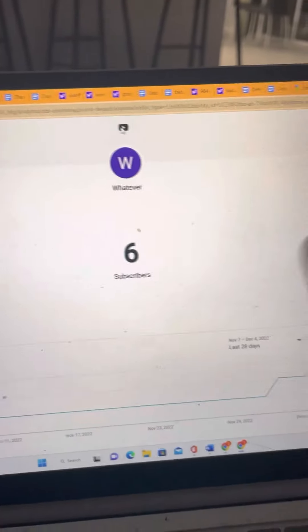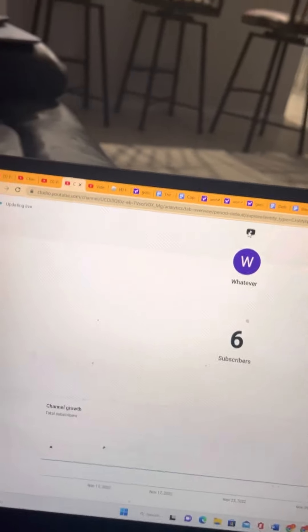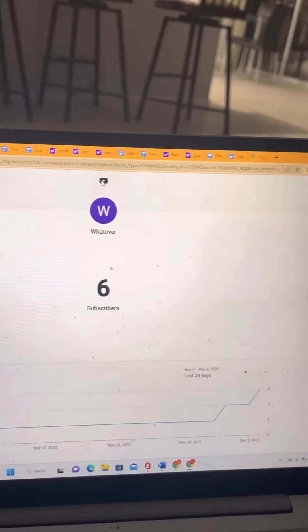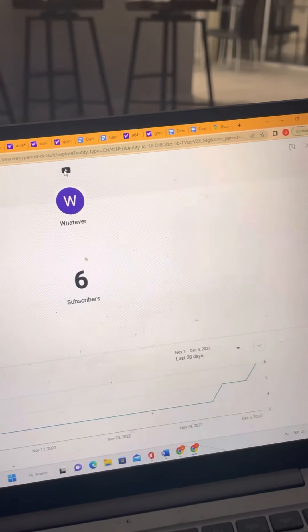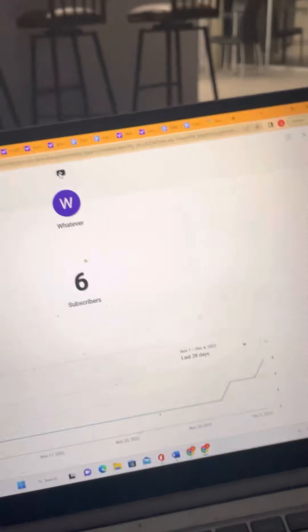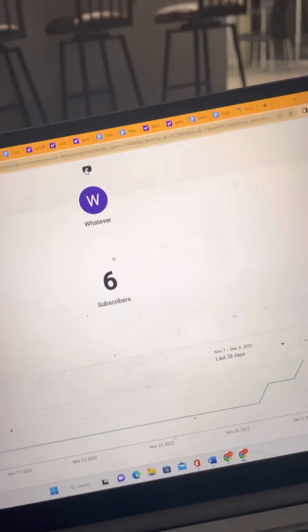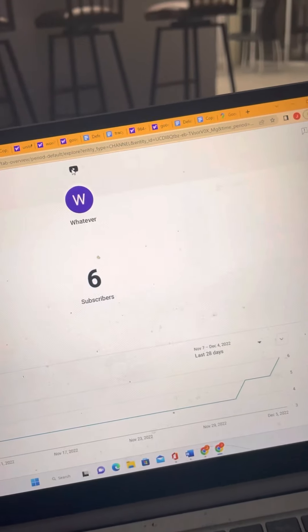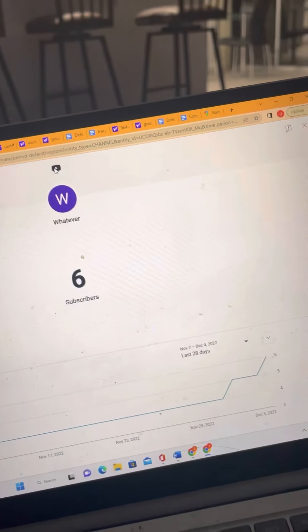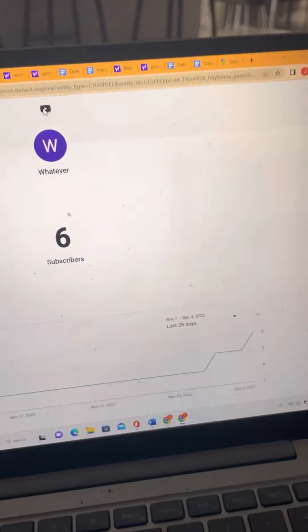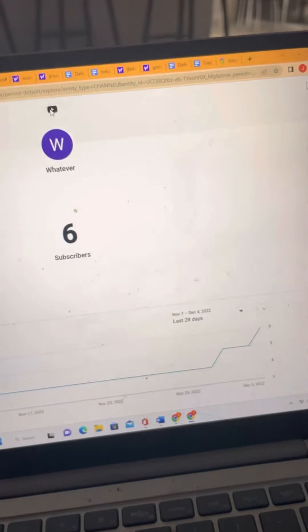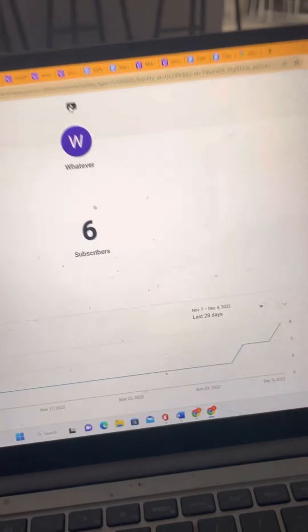I need to see this go up. If I see this get up to 10 subscribers or 12, I'll do a live stream on basically how this channel's been growing.